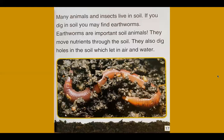Many animals and insects live in soil. If you dig in soil, you may find earthworms. Earthworms are important soil animals — they move nutrients through the soil and also dig holes in the soil, which let in air and water.